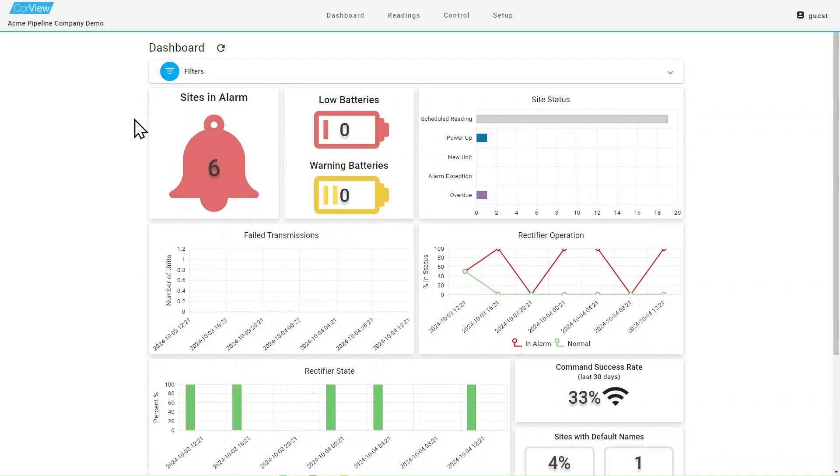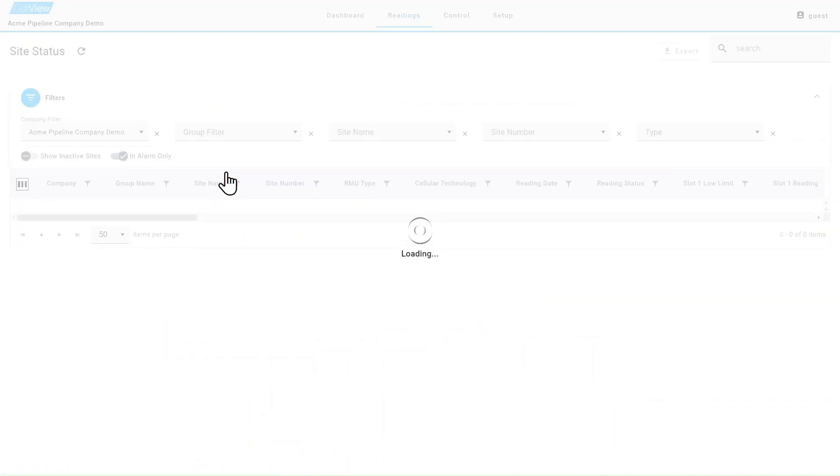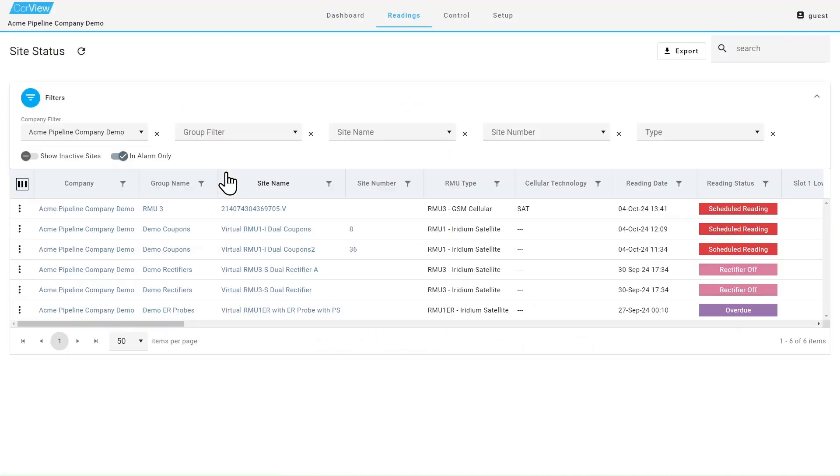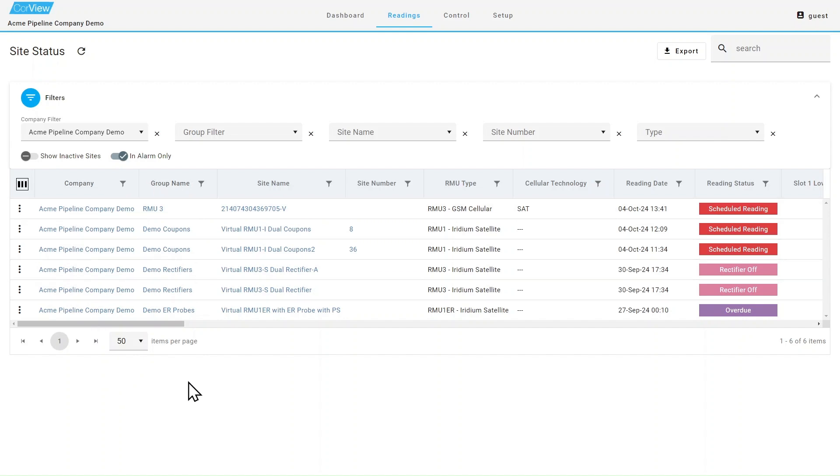The first information box on the dashboard is the number of sites in alarm. This will include sites that are in alarm state due to measurements exceeding limits, low batteries, or overdue units. Clicking on the alarm bell will direct you to the readings page and will only display the sites that are currently in alarm.